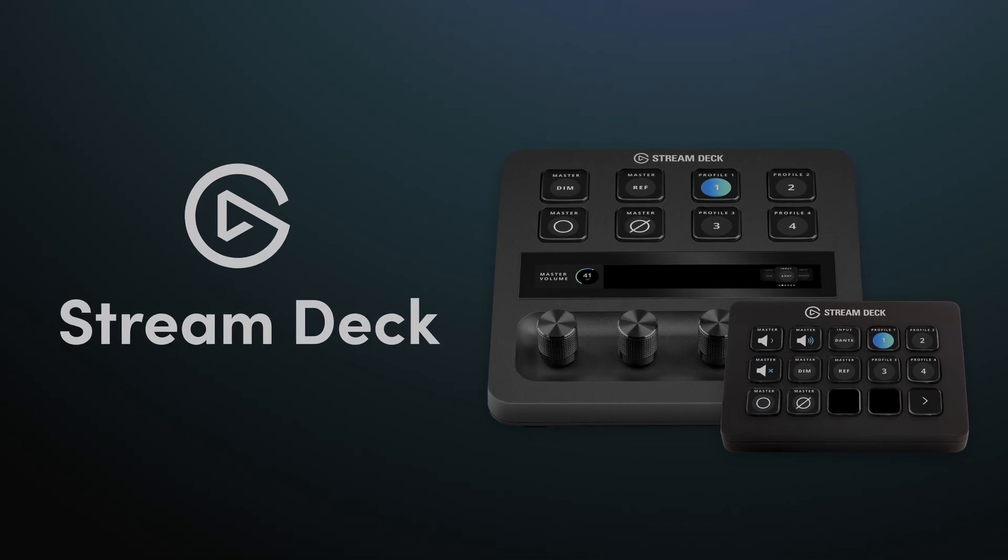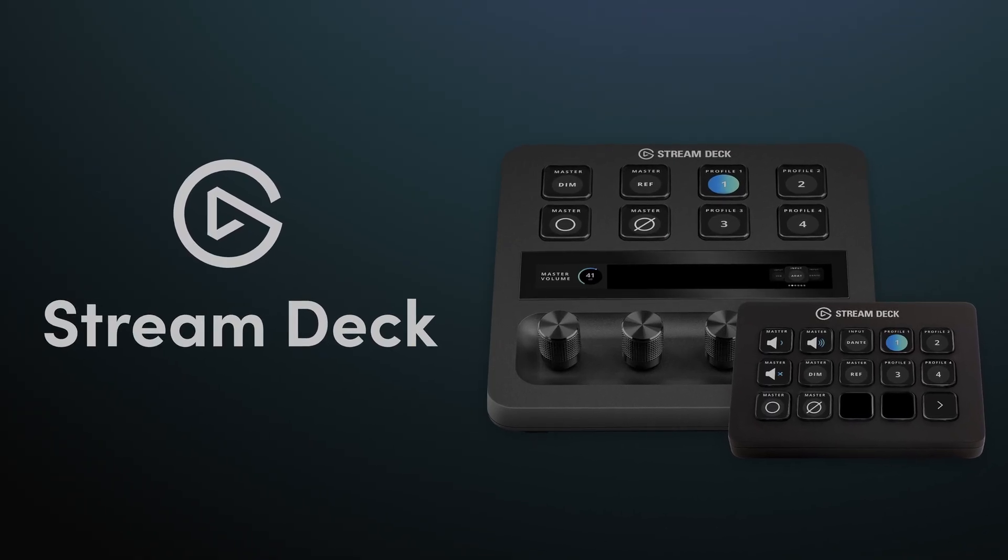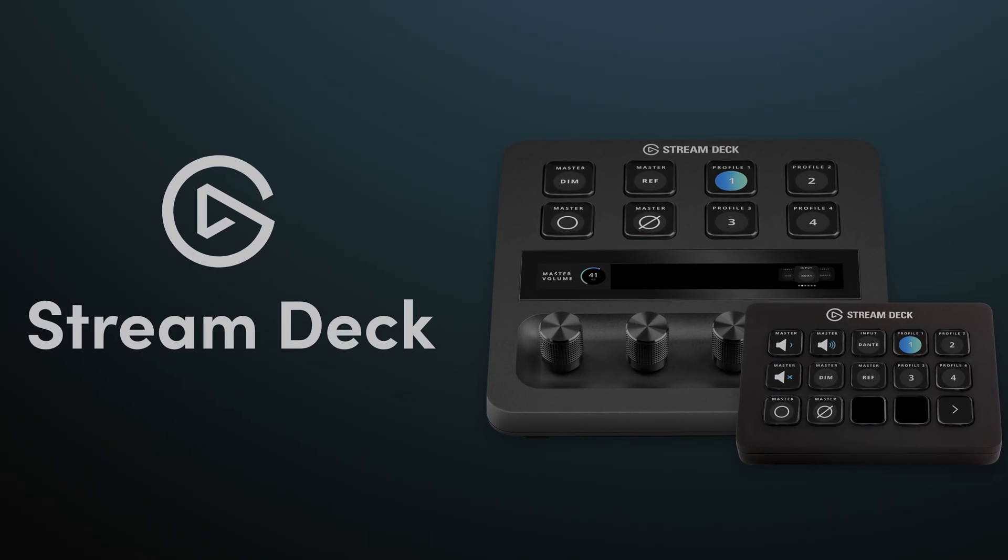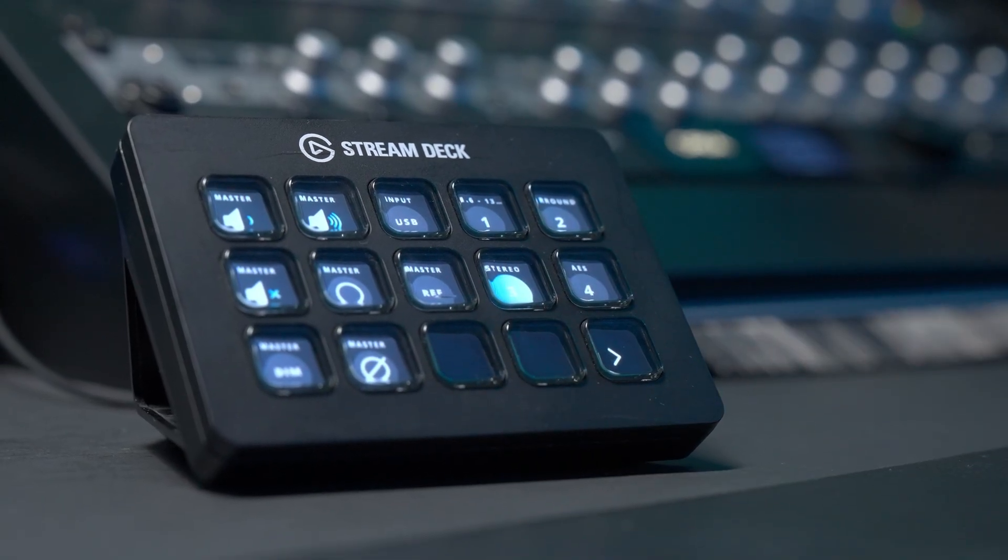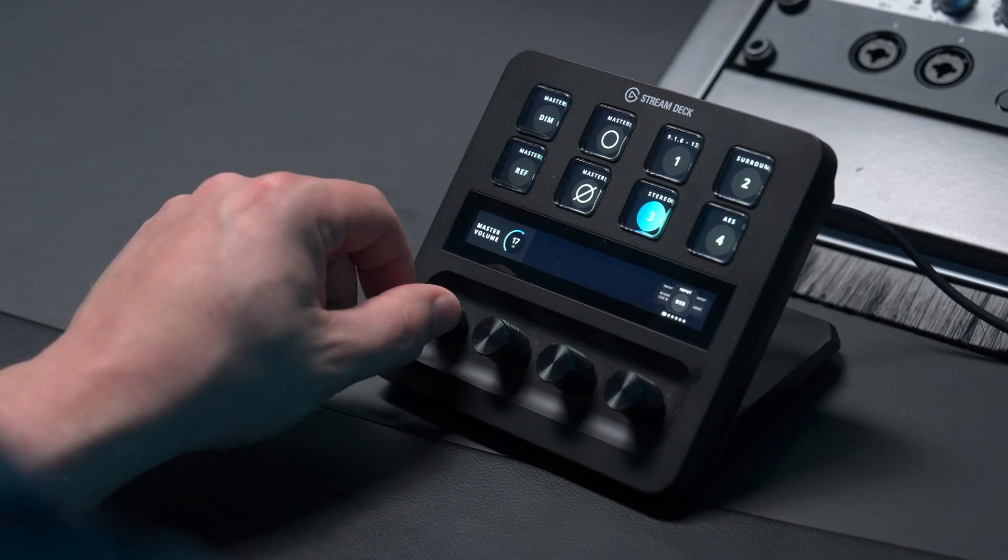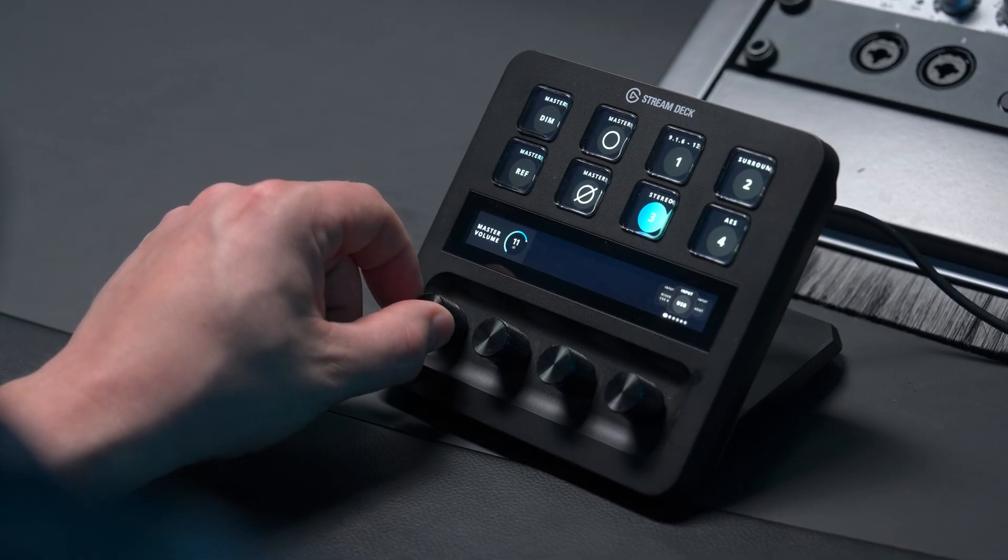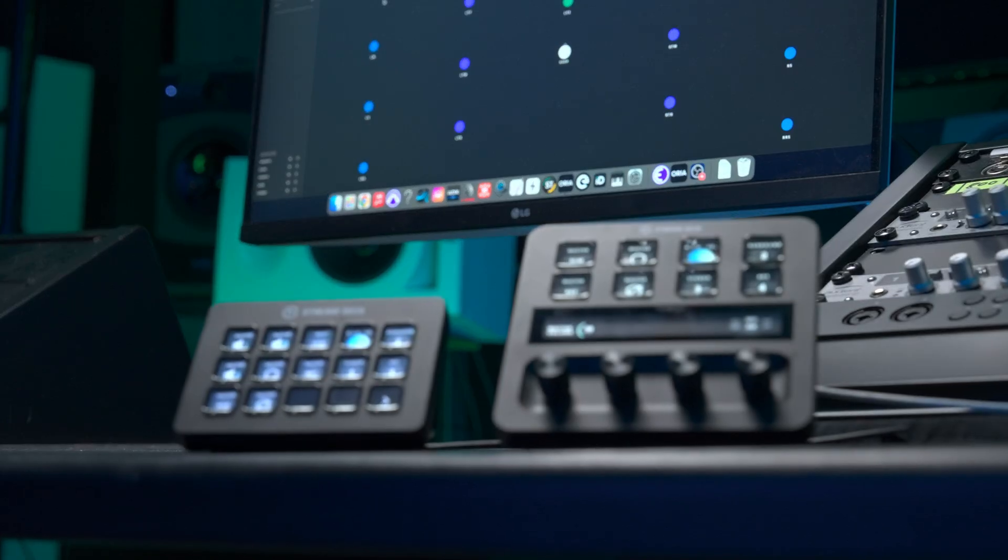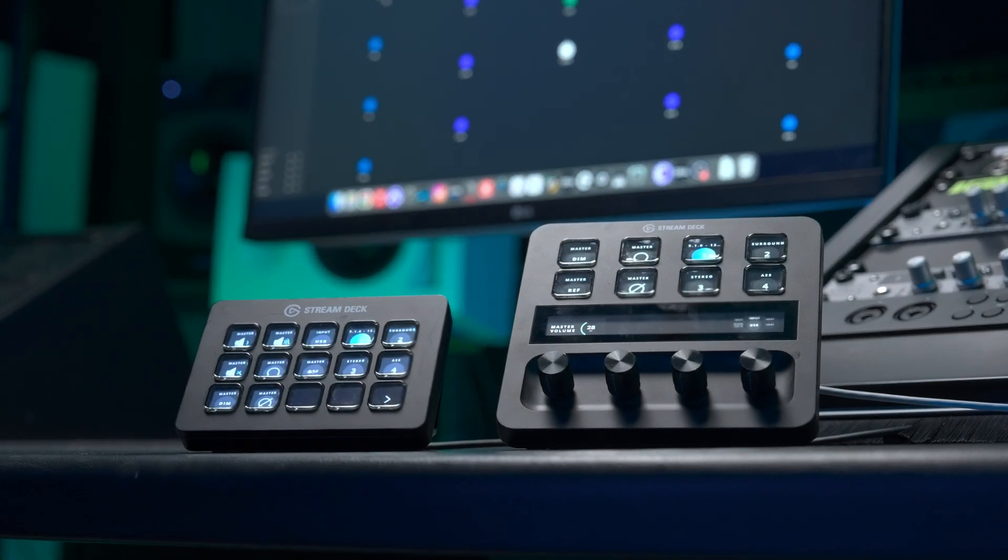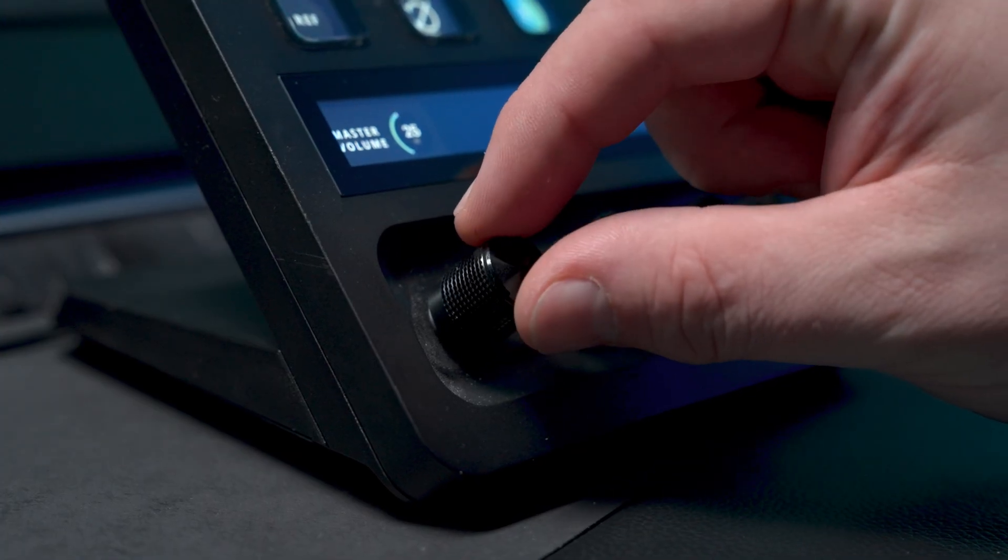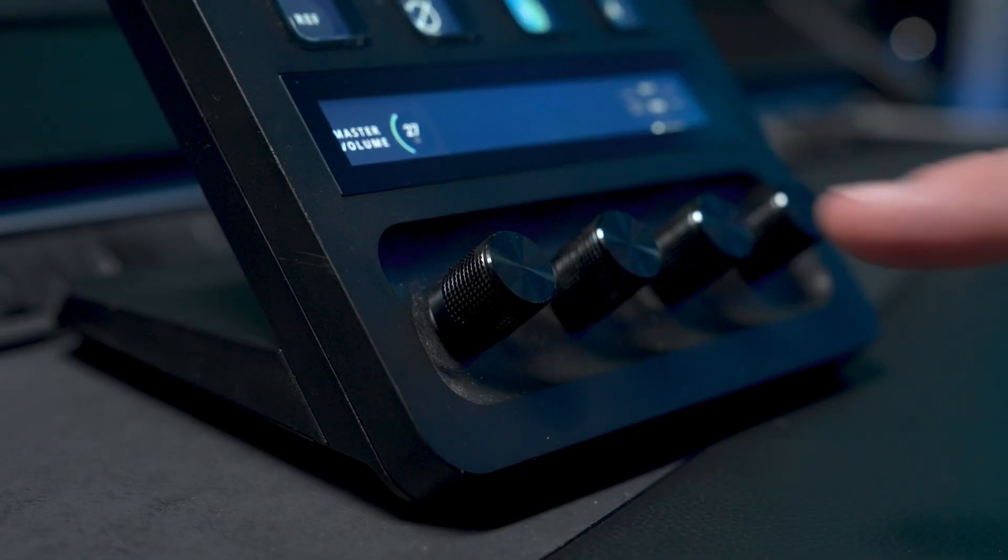Firstly, introducing support for the Elgato Stream Deck range, giving you the ability to remotely control Aurea from any Stream Deck device. With this fully featured integration, you can take control of Aurea's powerful monitoring control, including volume, mute and dim, input switching and profile switching, all within arm's reach. With support for all sizes and formats of Stream Deck, including the rotary controls on the Stream Deck Plus.